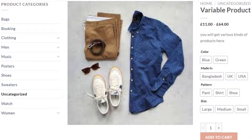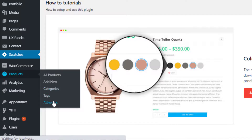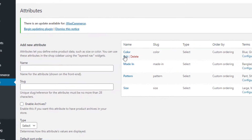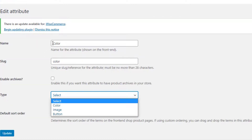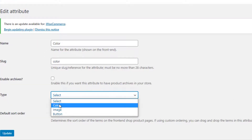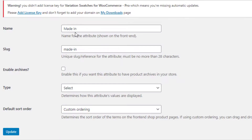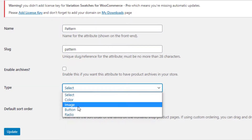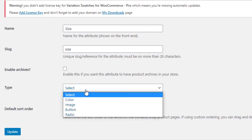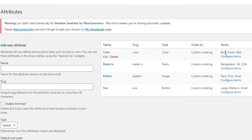With the Variation Swatches for WooCommerce plugin you can fix these issues. Navigate to Attributes under Products. For the Color attribute, click on Edit, select the Color type, and click the Update button. For the Material attribute, select Radio type. For the Pattern attribute, select Image type. And finally for the Size attribute, select Button type. Now we need to set the colors and images for the Color and Pattern attributes.